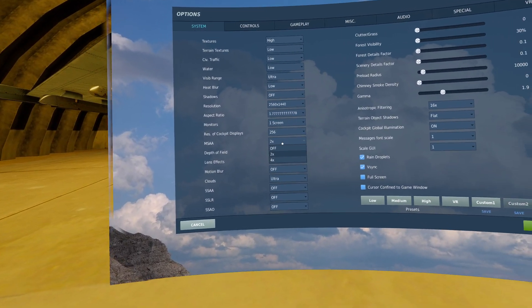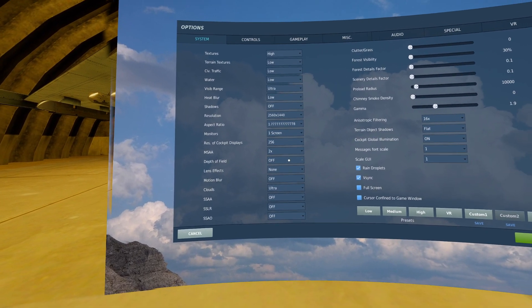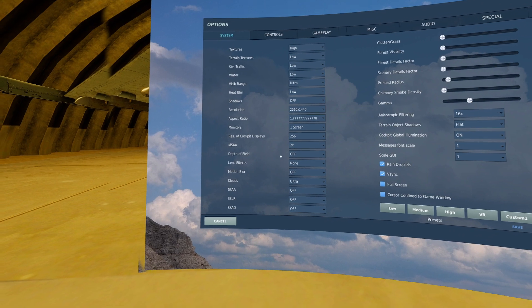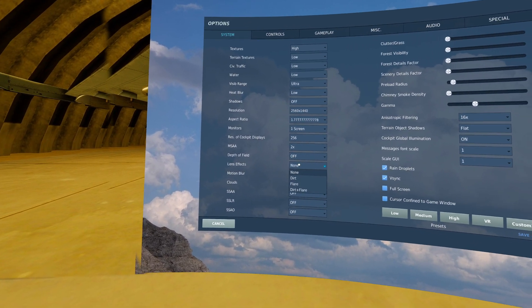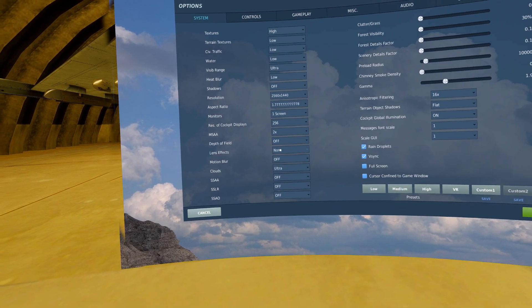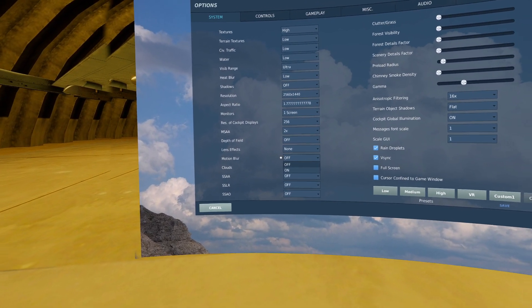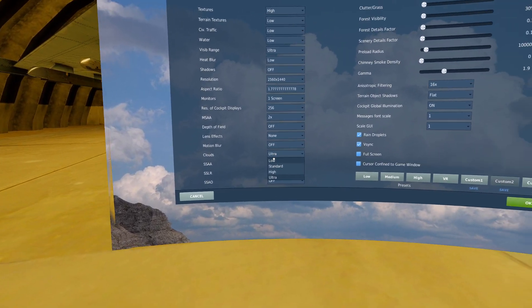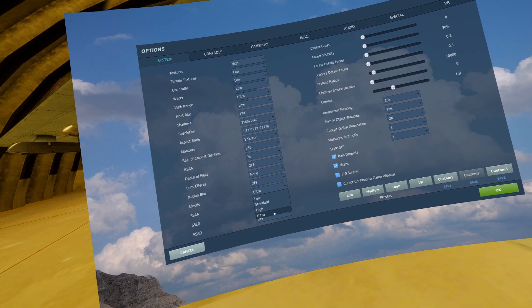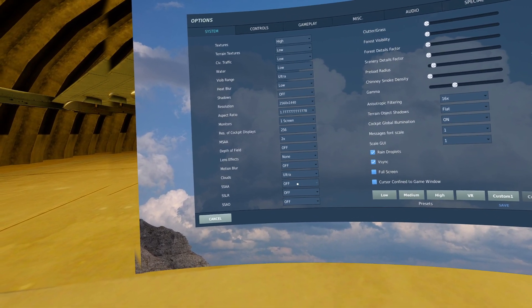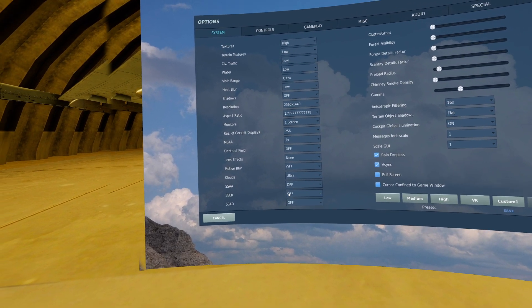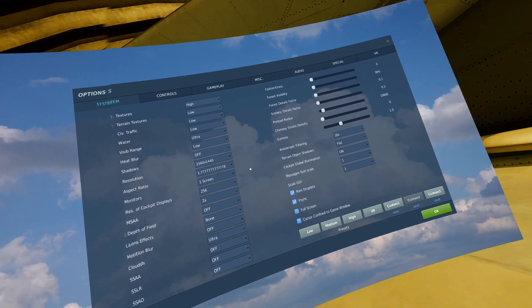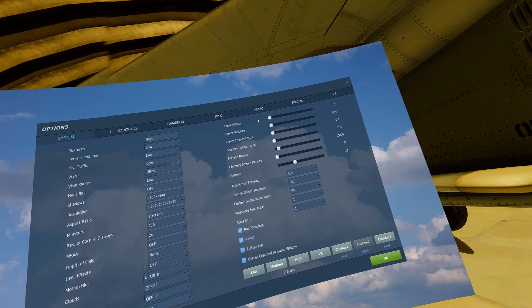MSAA, bump it as high as your system will allow. I'll generally keep it on 2x. Depth of field I have off, not a fan of it. Lens effects, whatever your preference. Motion blur, once again I have that off. Clouds on ultra, you actually get higher performance on ultra than any of the other settings. These three don't work in VR so I have them off, but you can experiment with them and see what you like.